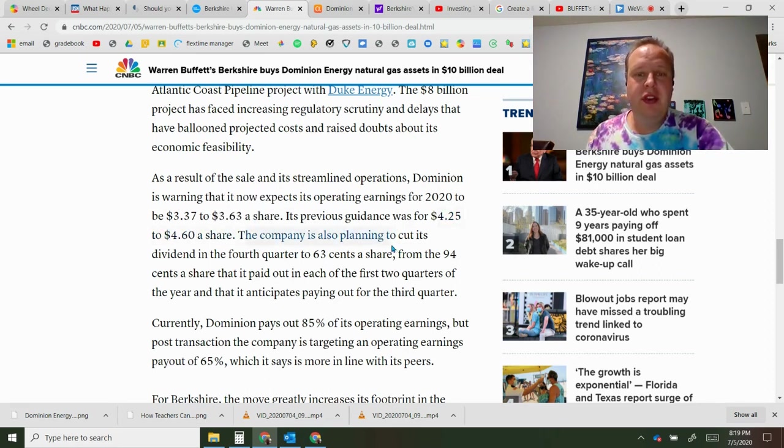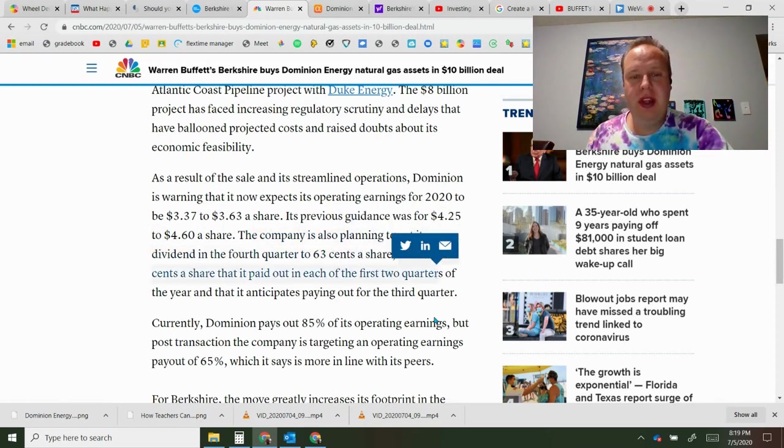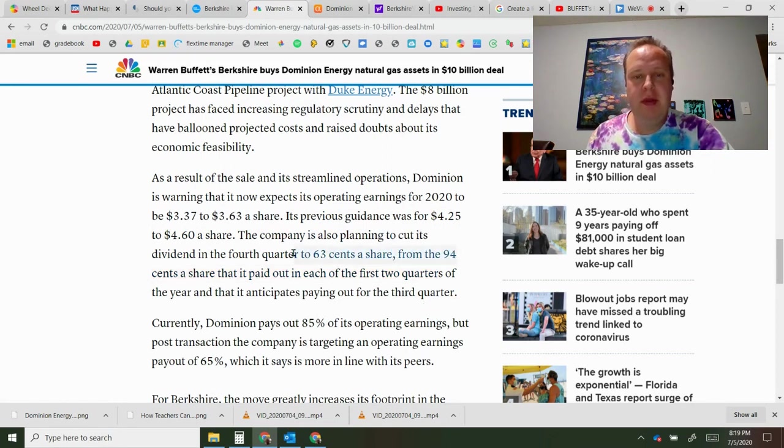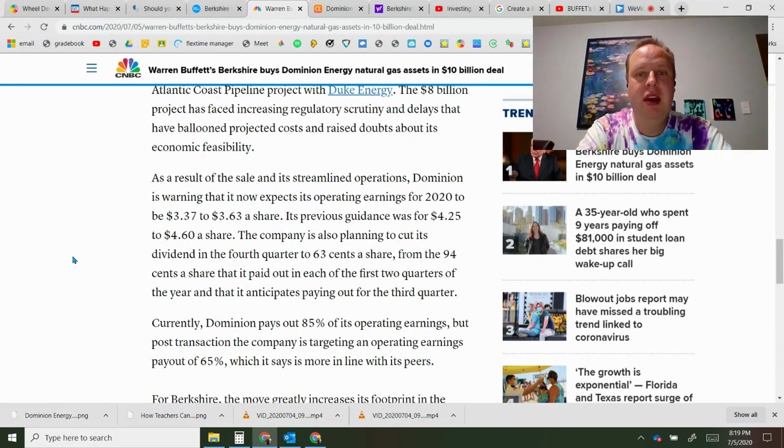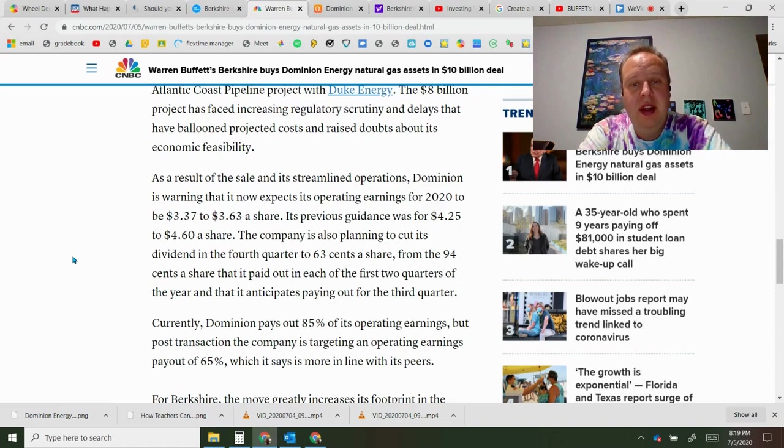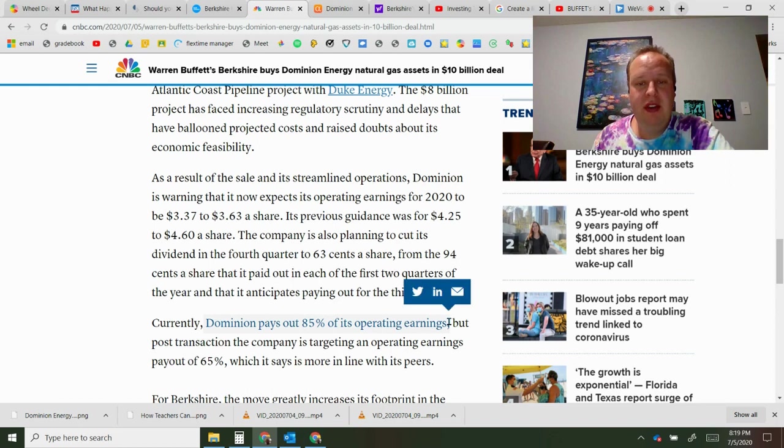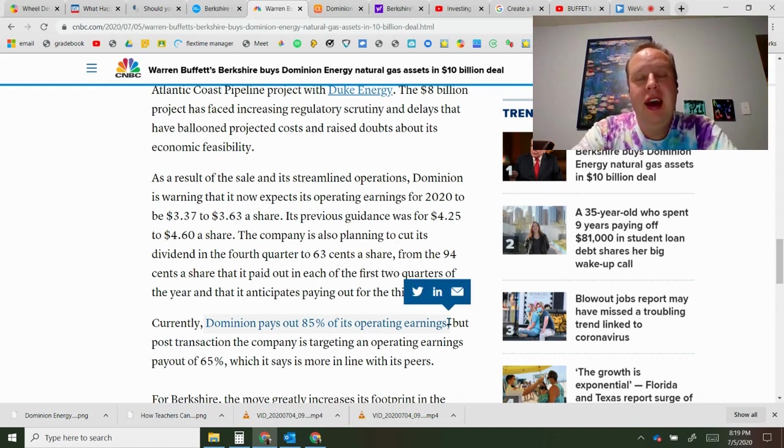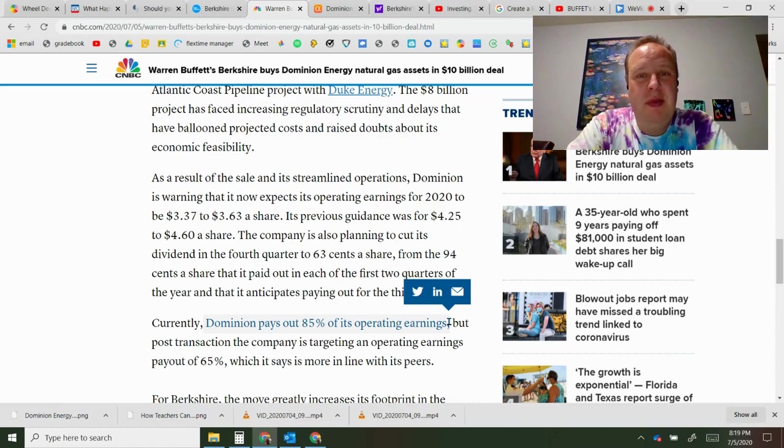The company's also planning to cut its dividend to 63 cents a share from 94 cents it paid in the first two quarters. That's a pretty big drop in the dividend. For utility companies, dividends is one of the most valuable things that they have going for them and they're cutting the dividend. What's also helpful though is they were paying out 85% of operating earnings, which is a bit high. I recommend looking at payout ratios of 75% or less.